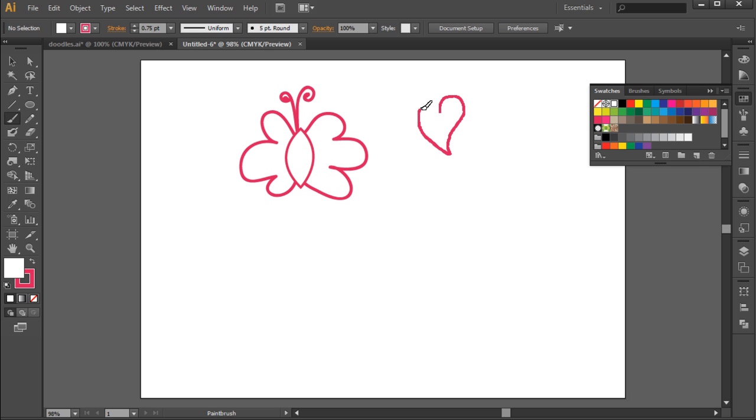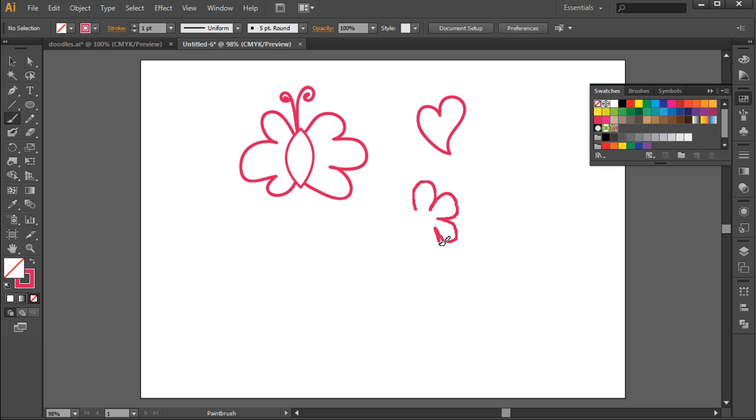Keep experimenting with different ideas for your doodle artwork. For example, let's make a flower shape over here by making a series of U's in a circular path like so.